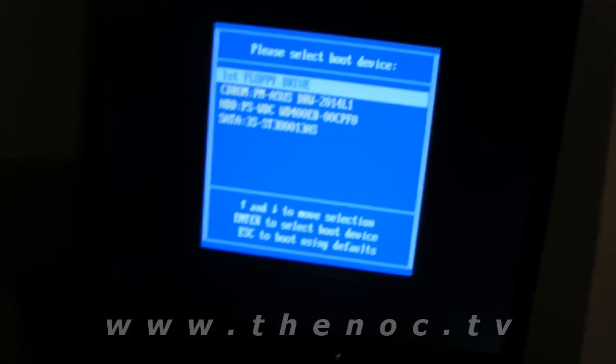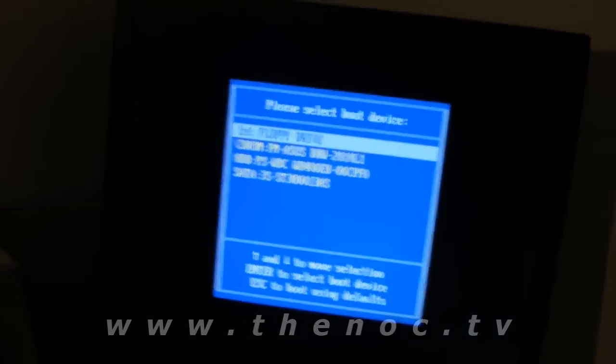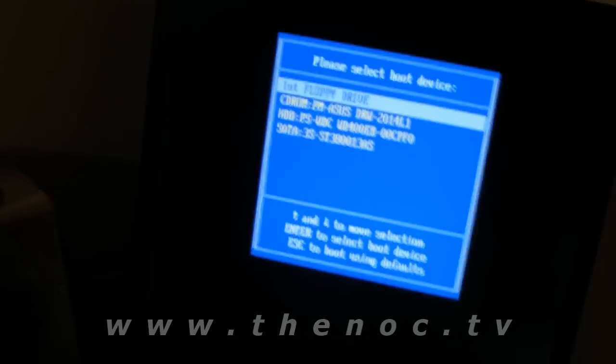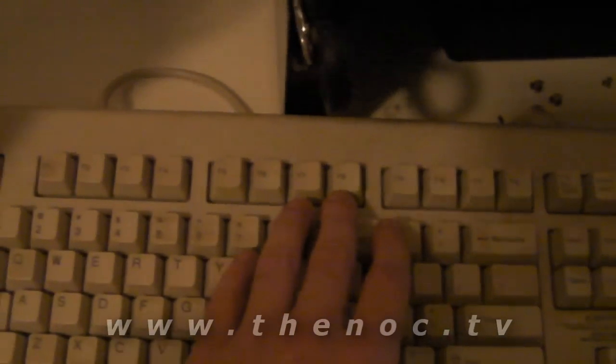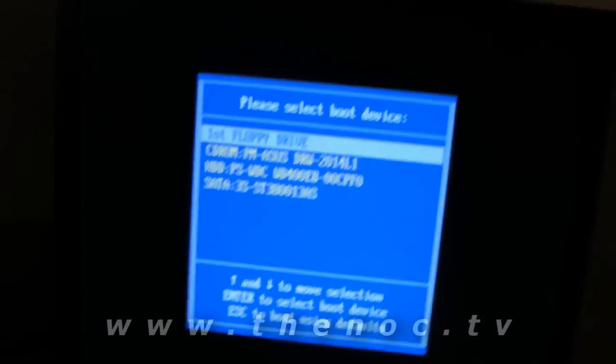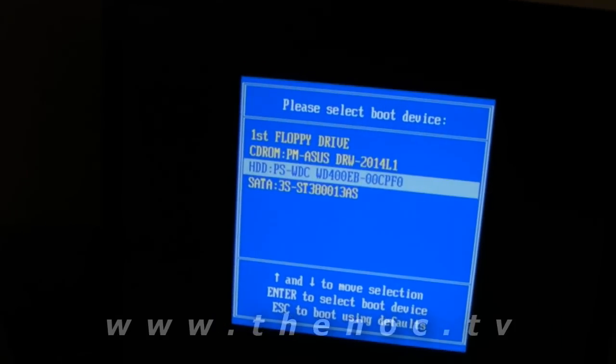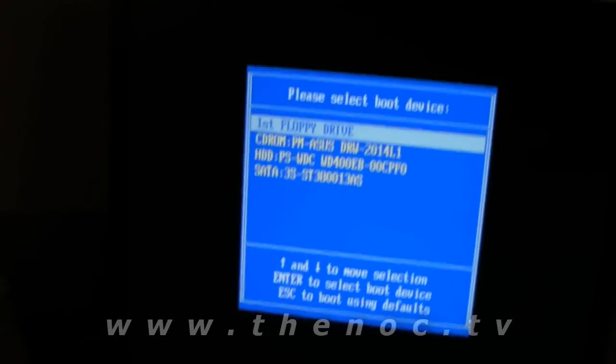What you can do — this being an Asus system with an Asus motherboard, and some other systems will do this as well — is as soon as you turn on the system, go ahead and start pressing your F8 key at the top. Sometimes that will give you a boot menu, like I've got here, which will let you select which device you want to boot off of — the CD drive, another hard drive, etc.